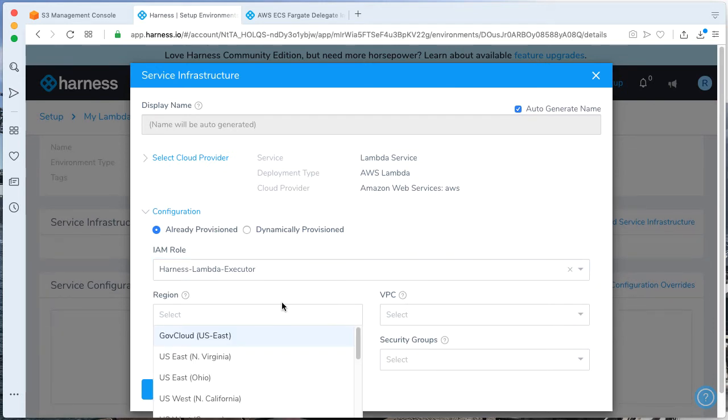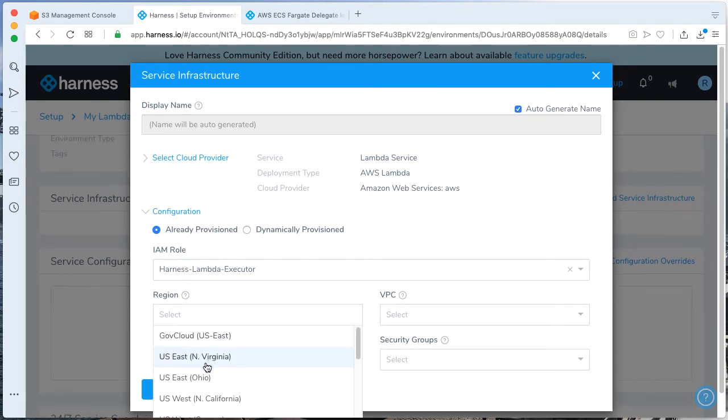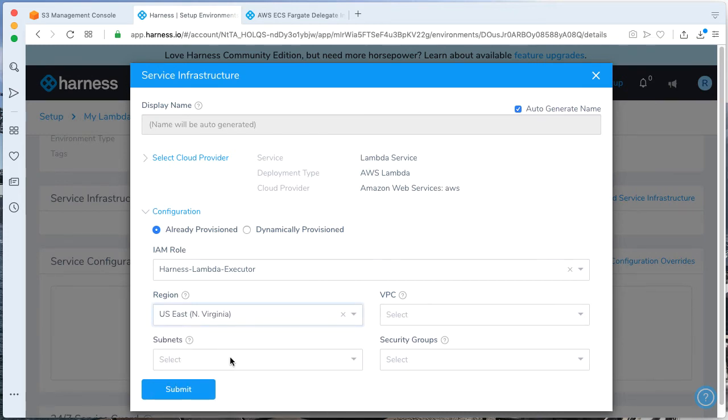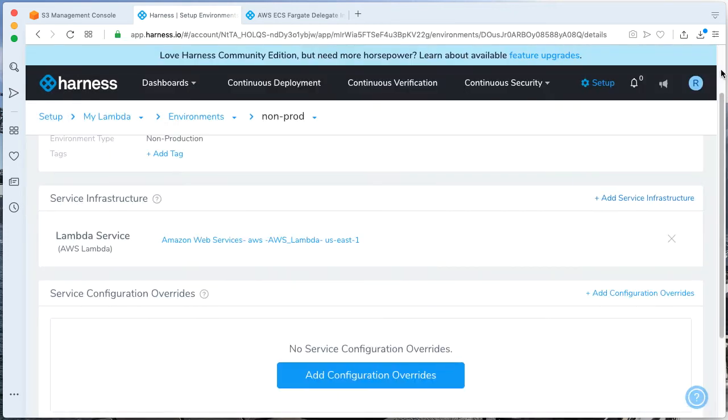We need to select a proper IAM role. If you don't have one, you can create one that's an executor role. I actually have one called Harness Lambda Executor that I've created. And go ahead and give a region. I'm in the AWS East region. So I'm going to go ahead and say AWS East, Northern Virginia. Click Submit.